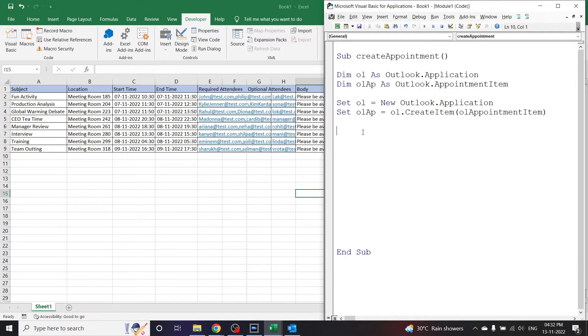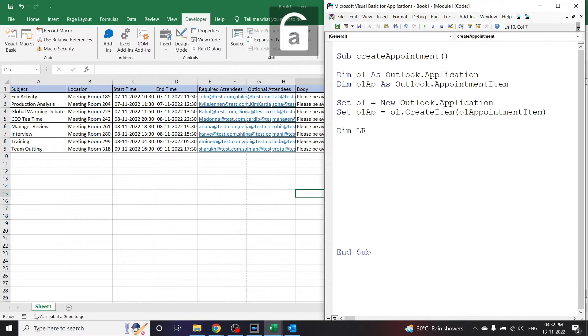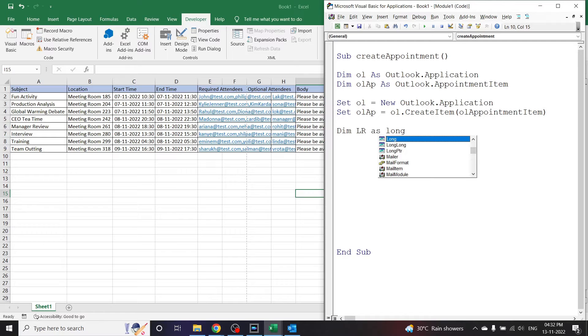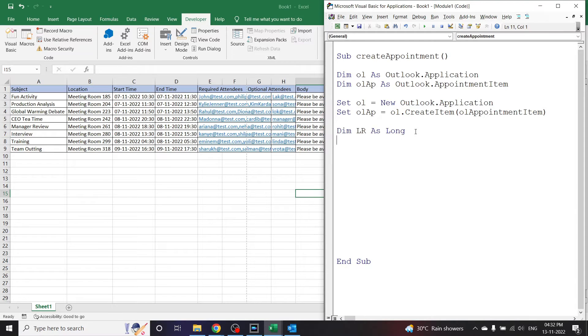So let's write Dim lr as Long. So lr is a keyword I'm giving to find the last row. You can give any keyword for that. I'm using lr and I'm using the data type as Long. I'll also declare the worksheet so that it is easy to use it along the code. Dim ws as Worksheet and End Sub.